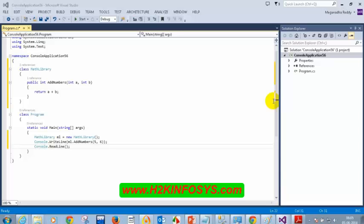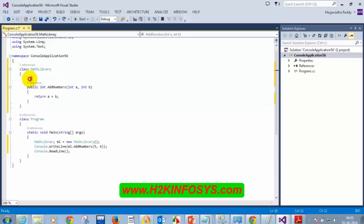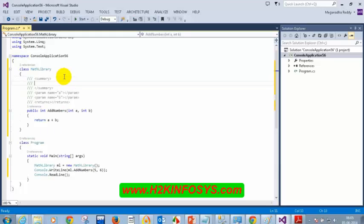The third type of comment is the XML comment, added with three slashes. Above the addNumbers method, I type three slashes and write: 'This method will add two numbers.' Now when IntelliSense shows addNumbers, it will display that description — similar to how readLine shows its description.